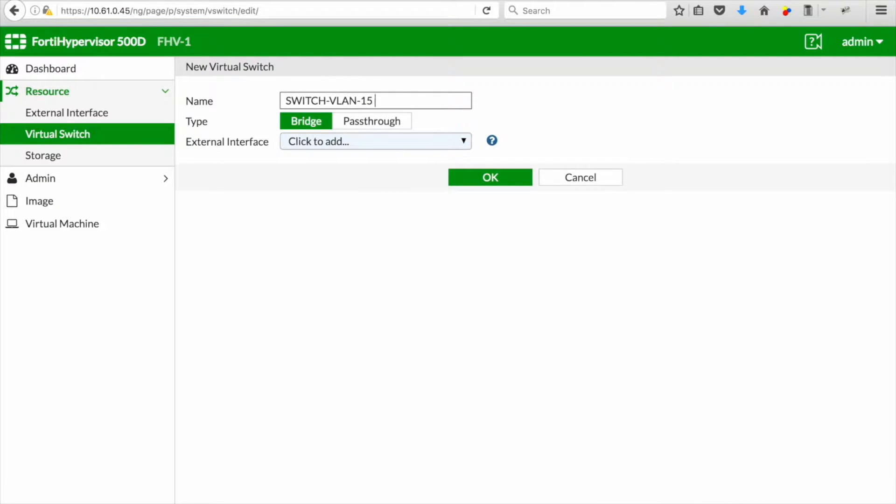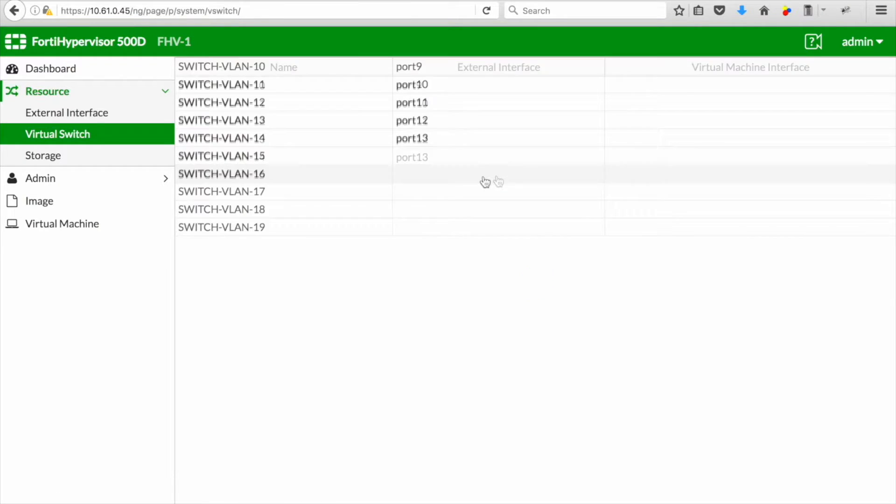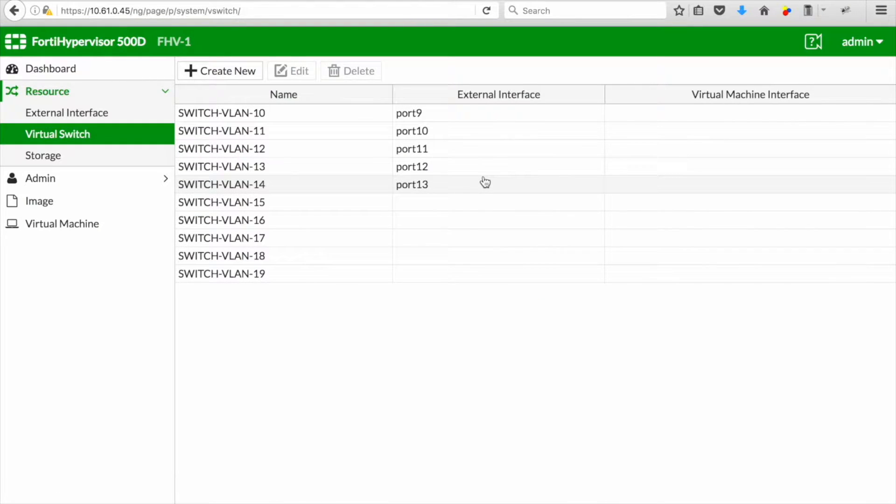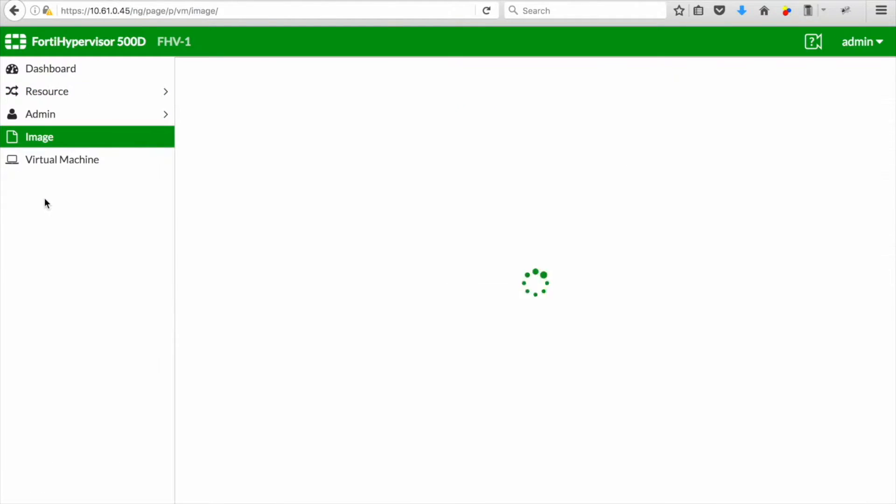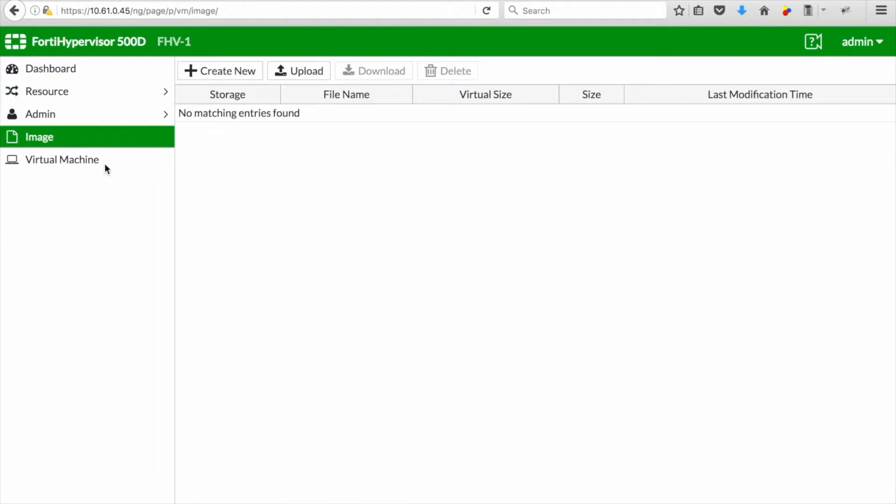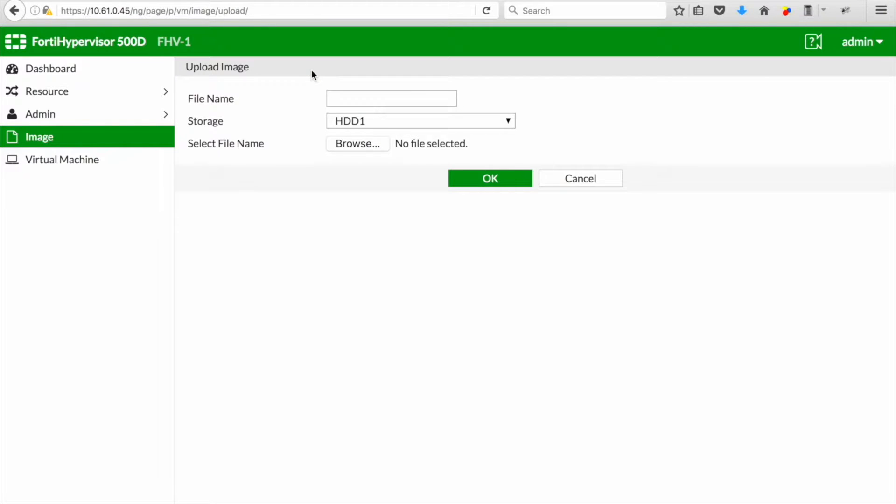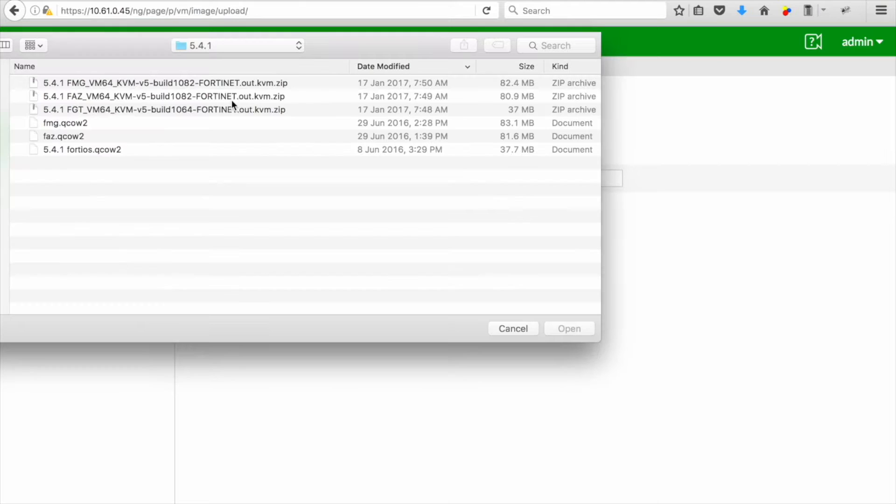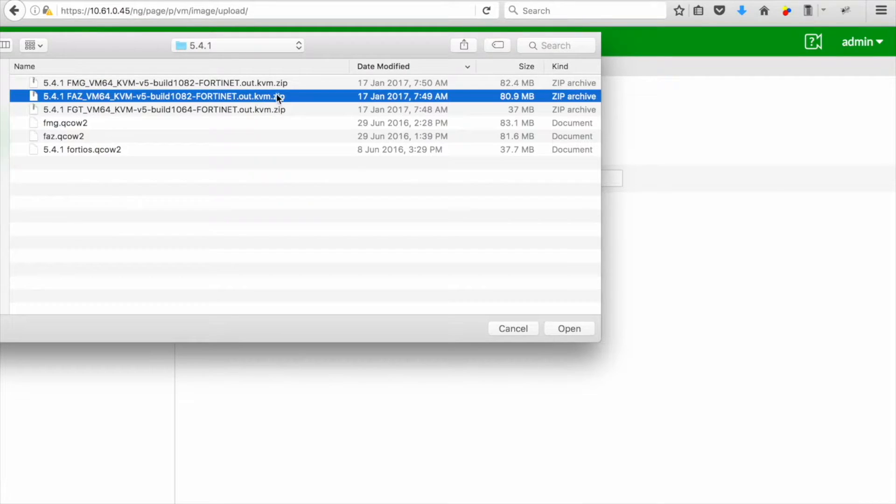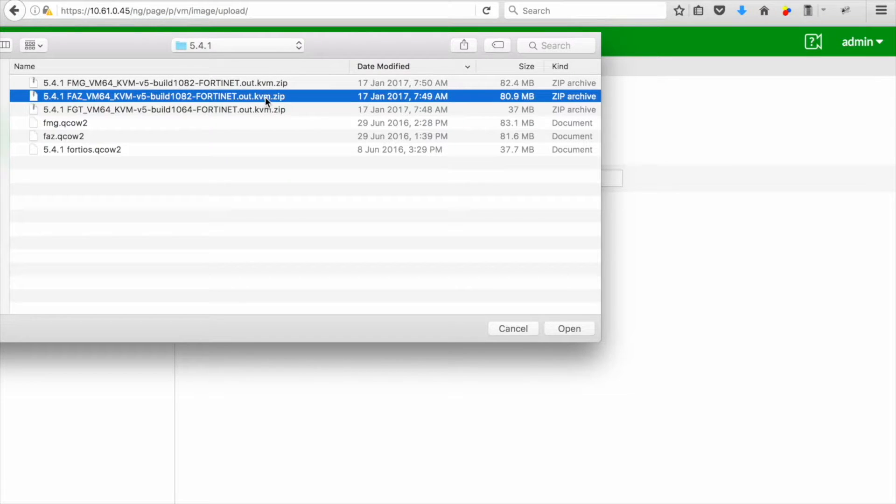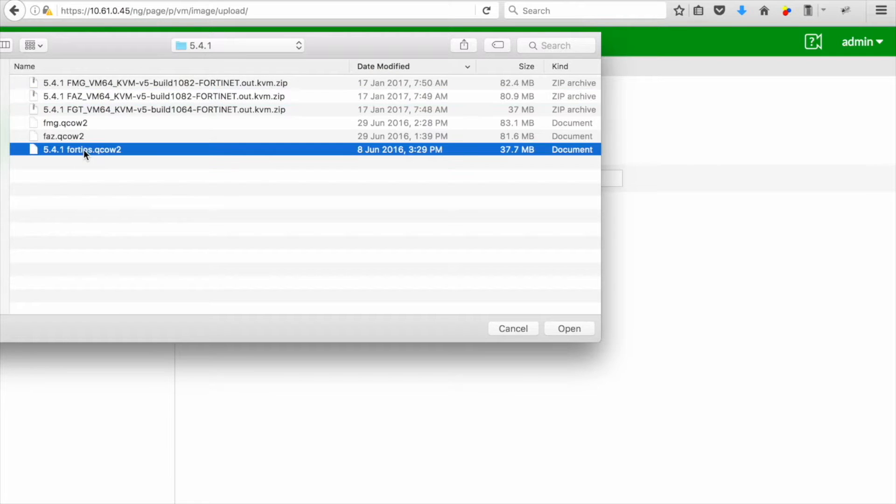Once you've got the virtual switch you can go and select the image you want to upload. In this case we wanted to upload the FortiGate image. Important thing to know is when you download the image make sure it is the KVM format and when you unzip it you will see it will be unzipped into a QCOW2 format.